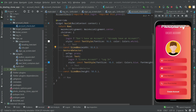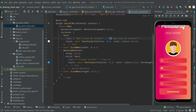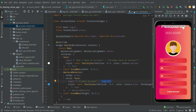We will set login to false because we want to show the 'already have an account' text on the Create Account screen. The else branch will run and the login will be false, showing the text on the Create Account screen. So let's close the account check widget.